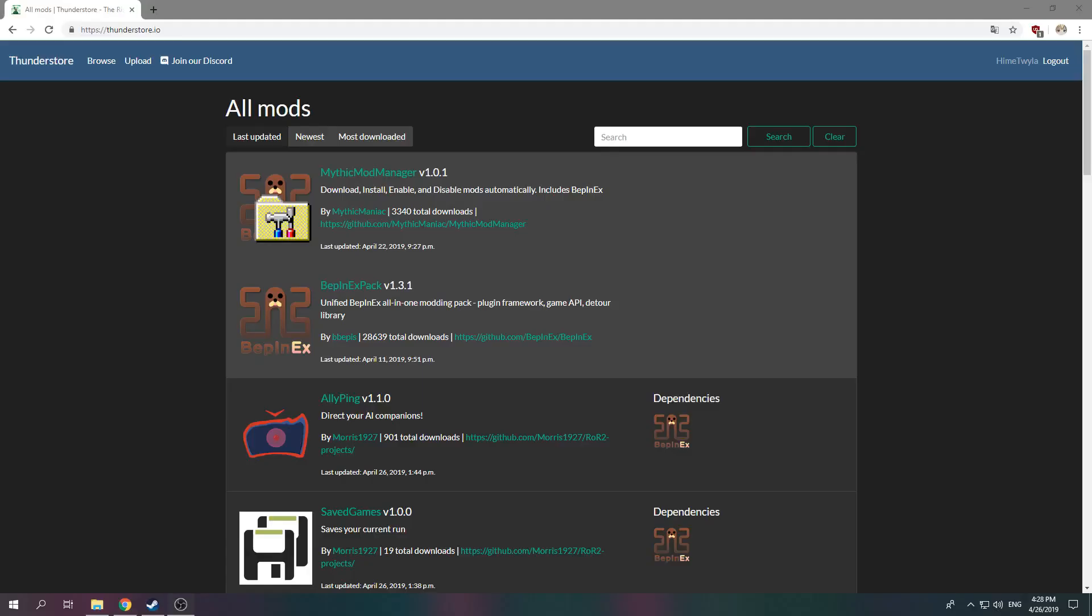What's up guys, Twyla here bringing you a tutorial on how to install mods for Risk of Rain 2.